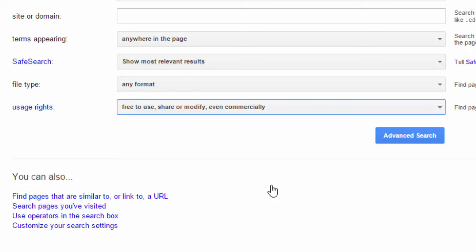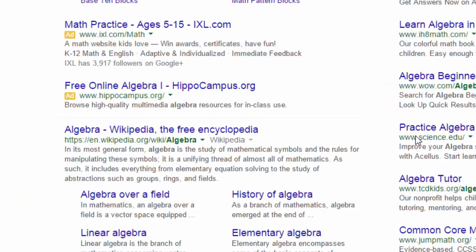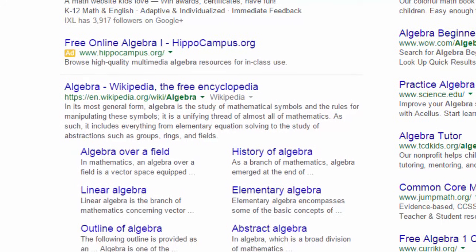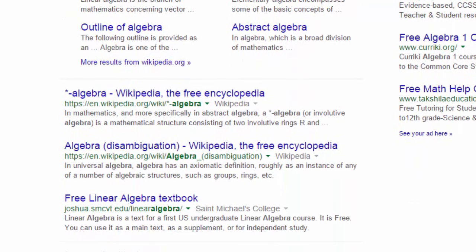You'll now see that there is an advanced search button. We're going to select that and see what our results are. We'll get past the Google Ads at the top, and you can see that the first couple of resources are from Wikipedia — which we know now has all entries licensed with a Creative Commons license.